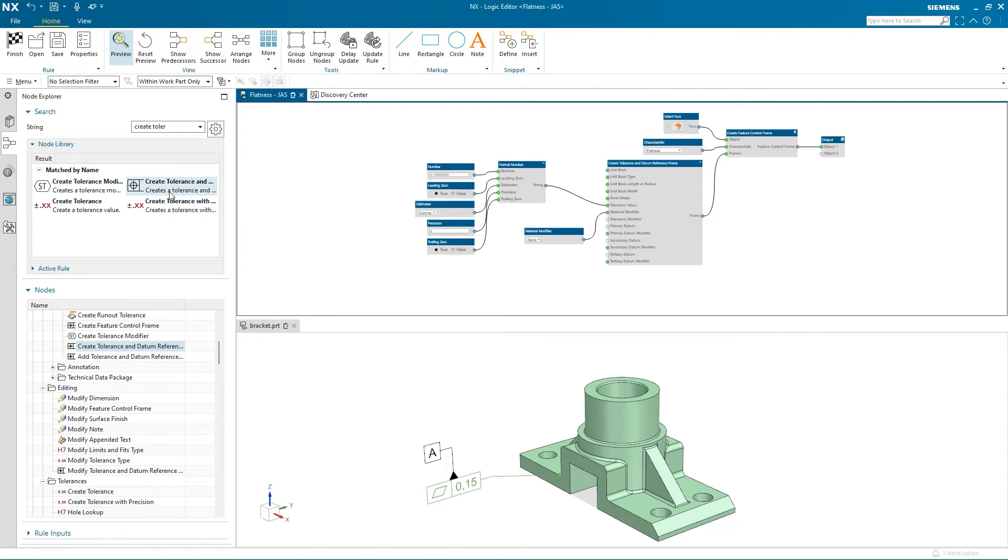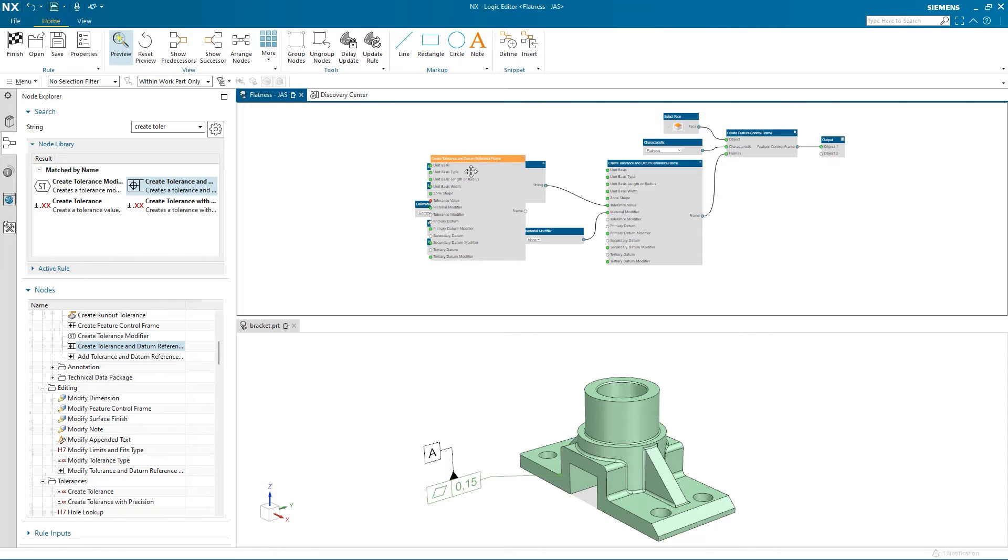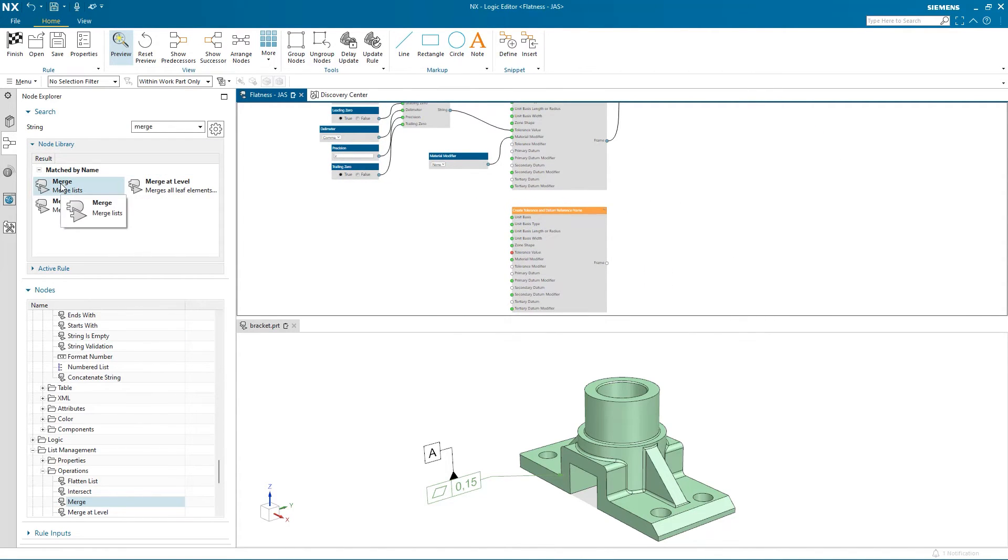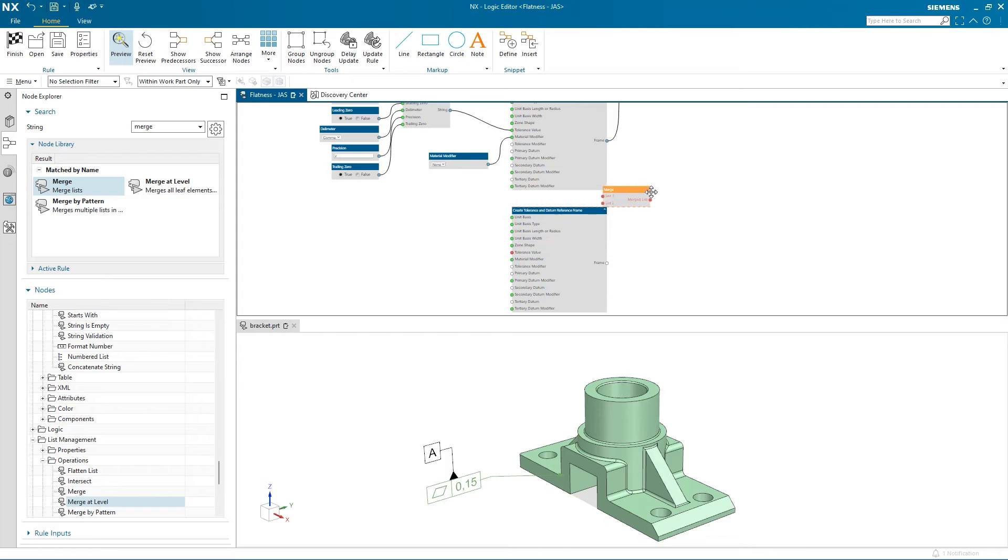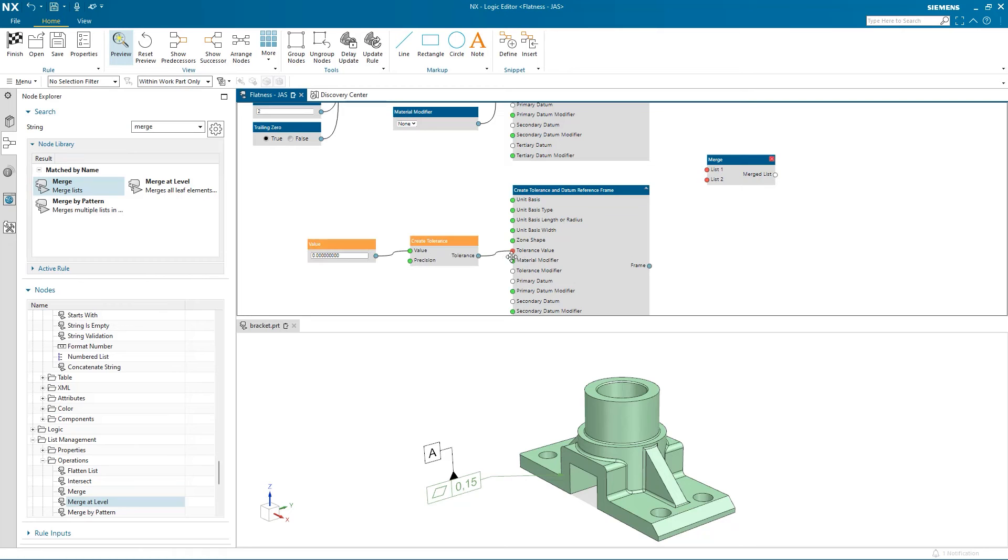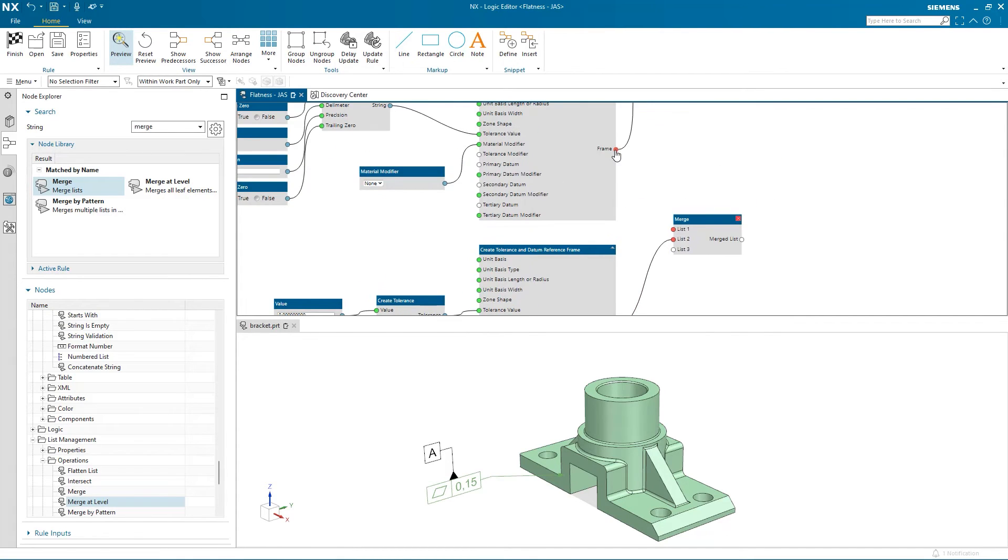Let's see what happens if I add this node in. I will also want to merge these two lists as well. The input for tolerance is red, which indicates that this input needs to be satisfied, so I can right click and create an input.